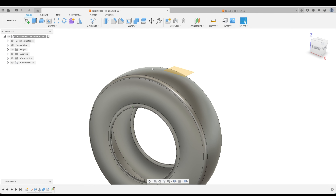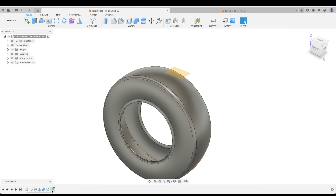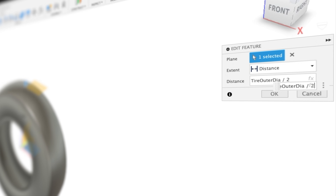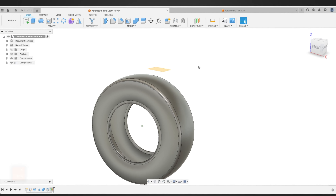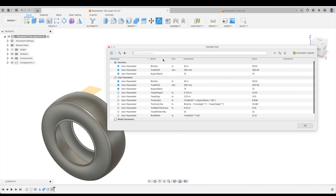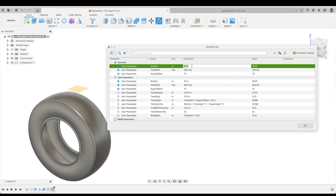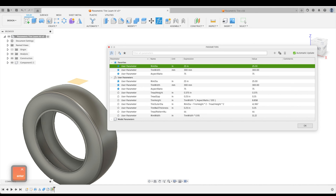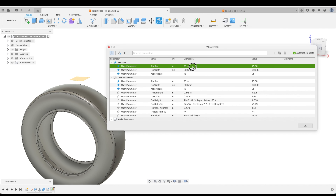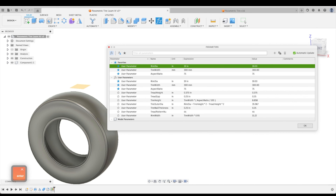We don't want the plane perfectly tangent to our tire, so let's go back and add maybe two inches to it. Now, no matter what our tire size is — let's try a 25-inch rim diameter — our plane will always be above our tire. That will also help in creating our parametric treads.